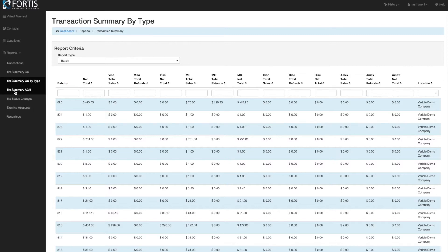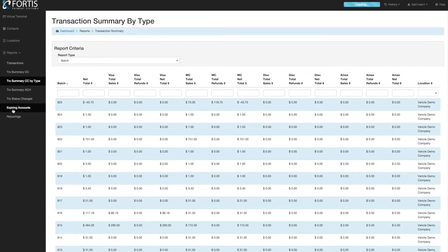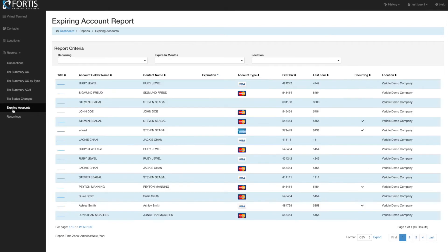There's an ACH Summary Report as well. And there is an Expiring Account Report. This one is used mostly if you want to be proactive in looking at the cards that are coming up expiring that are tied to a recurring.